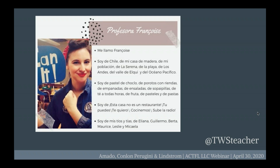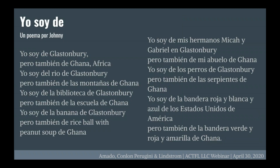I was talking to a critical friend, Manuela Wagner, who had a great idea of adding the line 'I am from... but also...' so that students weren't creating stereotypes about themselves or their communities. Here's a poem one of my students wrote that I have permission to share: 'I am from Glastonbury, but I'm also from Ghana, Africa. I'm from the Glastonbury River, but also from the mountains of Ghana. I'm from the library in Glastonbury, but also from my school in Ghana. I'm from banana from Glastonbury, but also rice ball with peanut soup from Ghana.' This student was really able to show that his identity was not just one thing — he has multiple identities.